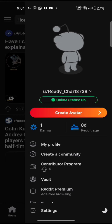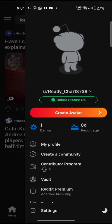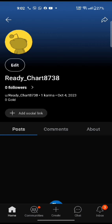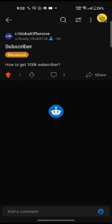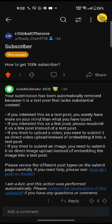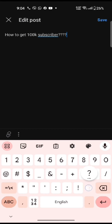Tap on the profile icon at the top right corner of the screen and click on the 'My Profile' option. You will see your posts on the page. Click on the post you want to edit, tap on the three dots at the top right side of the screen, and click on the 'Edit' option. Edit the post and tap on save.